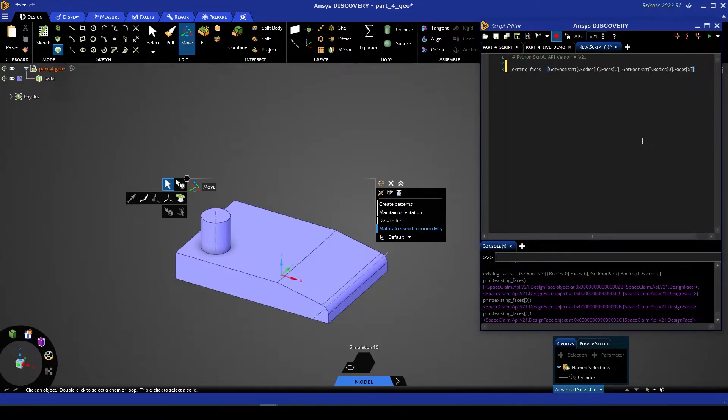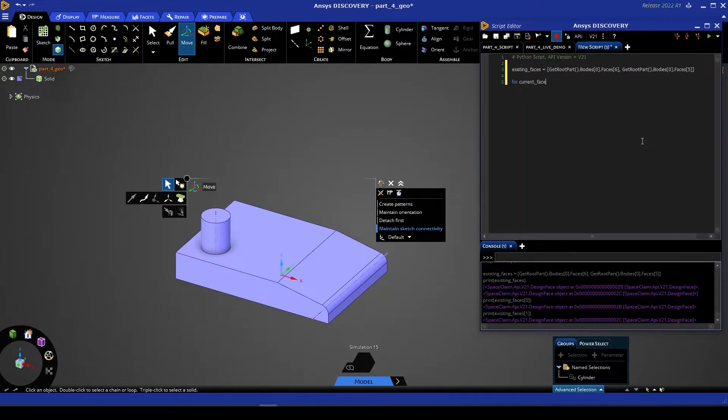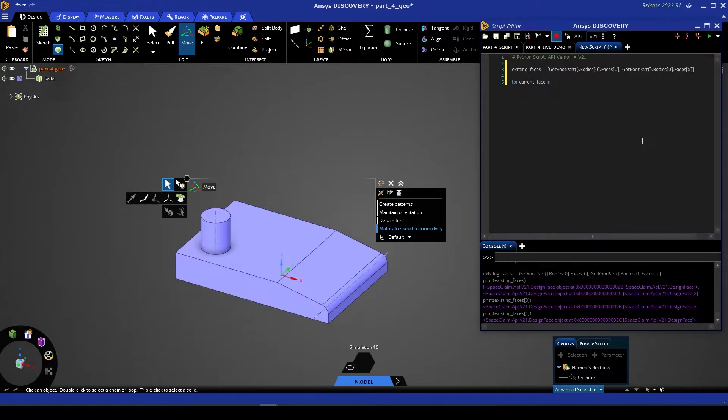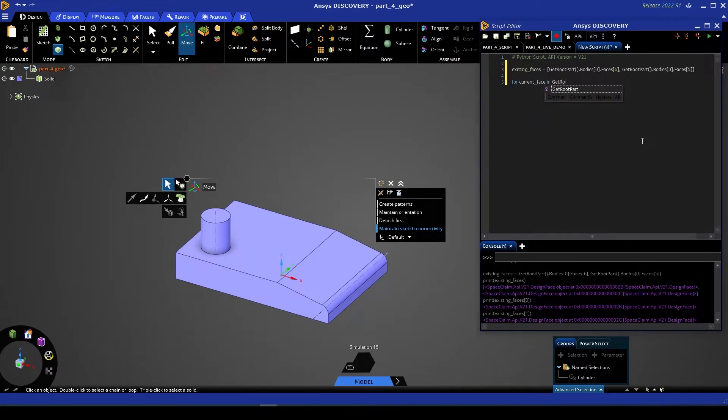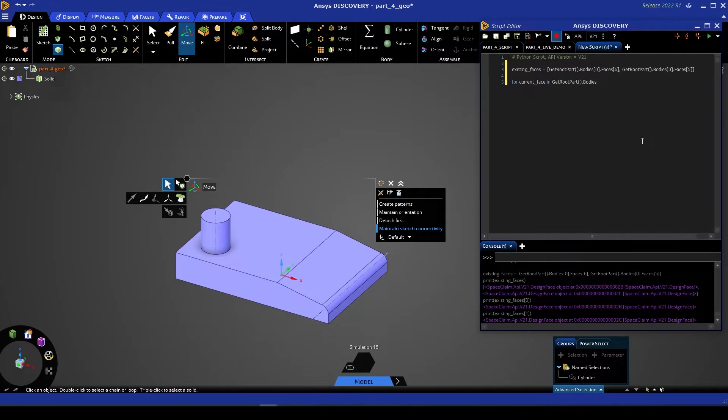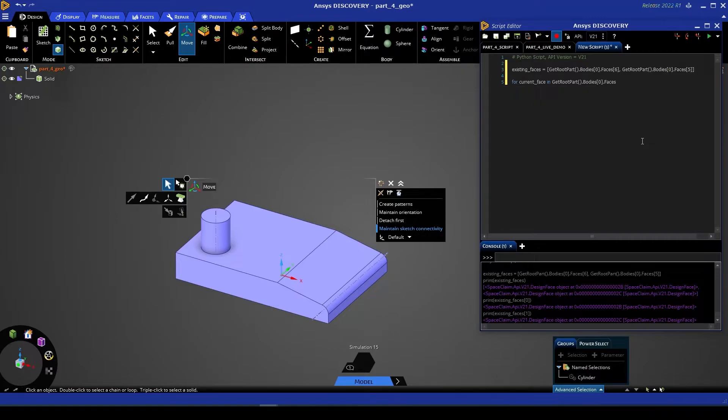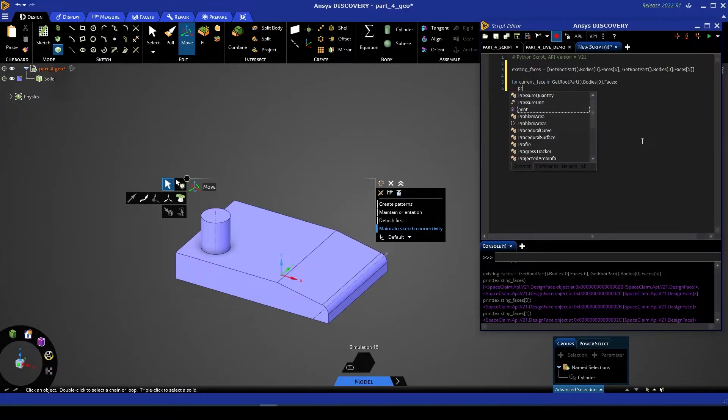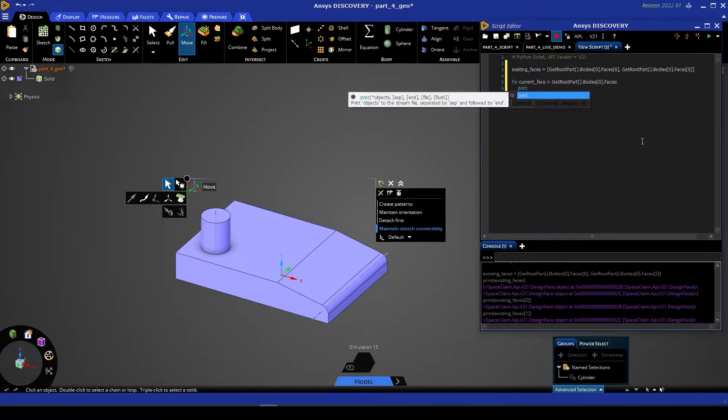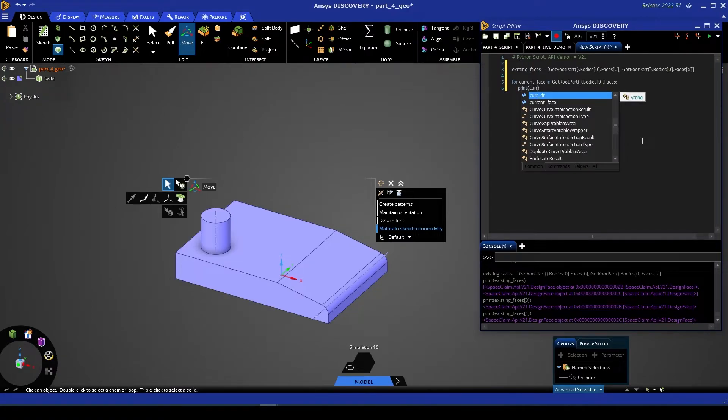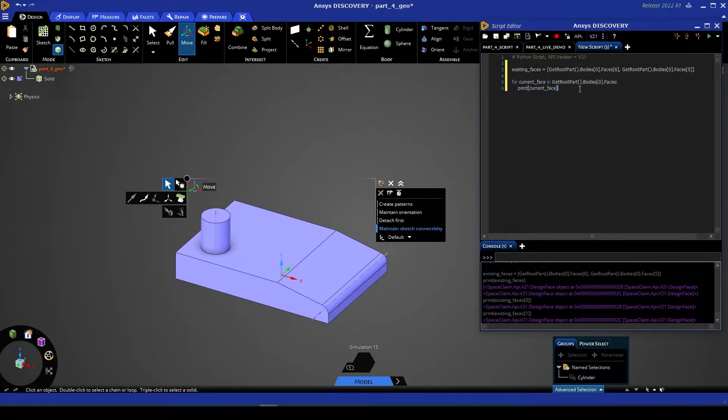Now we want to compare this with all other faces, so let's create a for loop. Let's say: for current_face in—and then we want to loop through all of the faces. Now in this case we only have one body, so we just need one for loop. We can go: GetRootPart().Bodies[0].Faces. And then to check that this is accessing the right variable, let's go ahead and print the current_face.